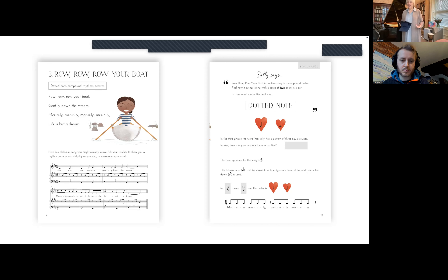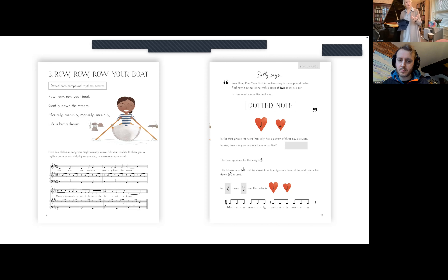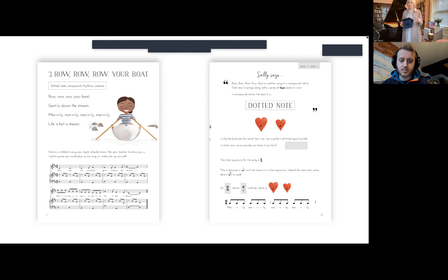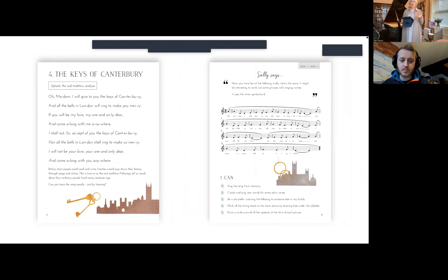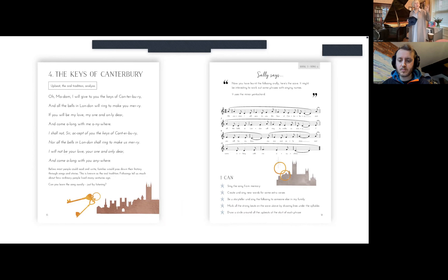We're introducing the 6/8 time signature here. The hardest sentence to write: a dotted crotchet can't be shown in a time signature, so instead we use the next complete note value down, which is a quaver - that's why we have the 6/8 time signature. The song also introduces rhythm language on the following pages: tai and ti-ti-ti-ti-ti-ti.